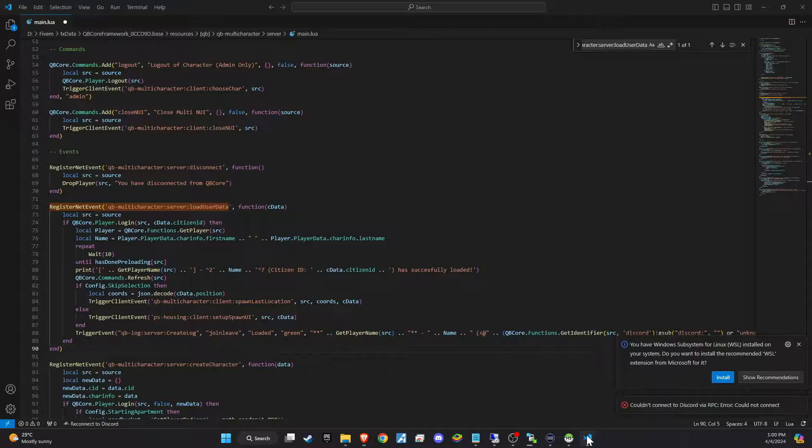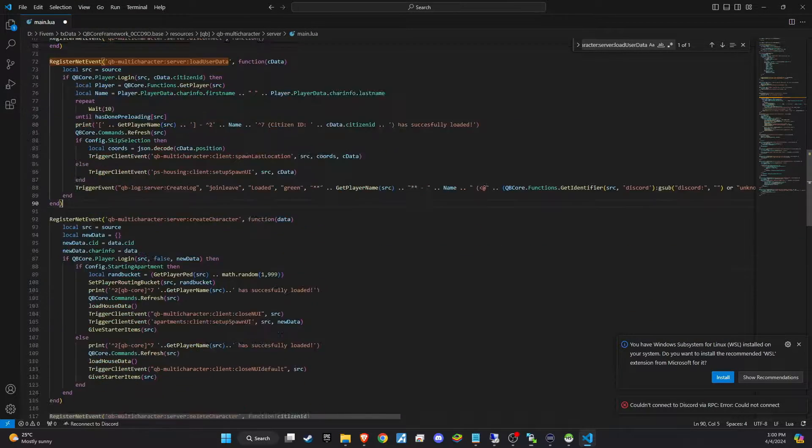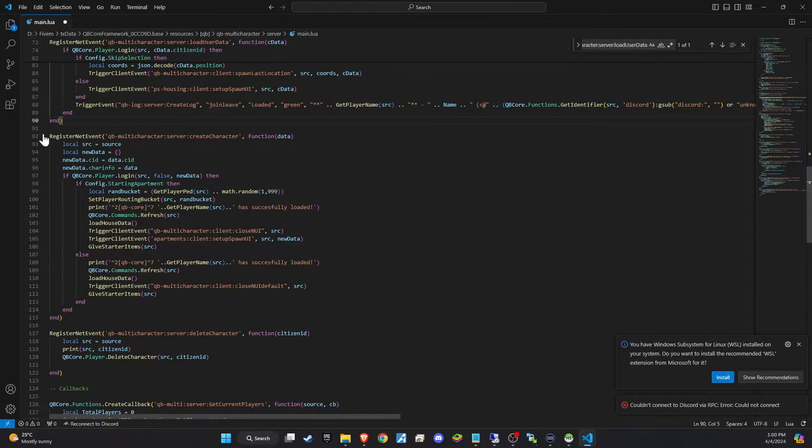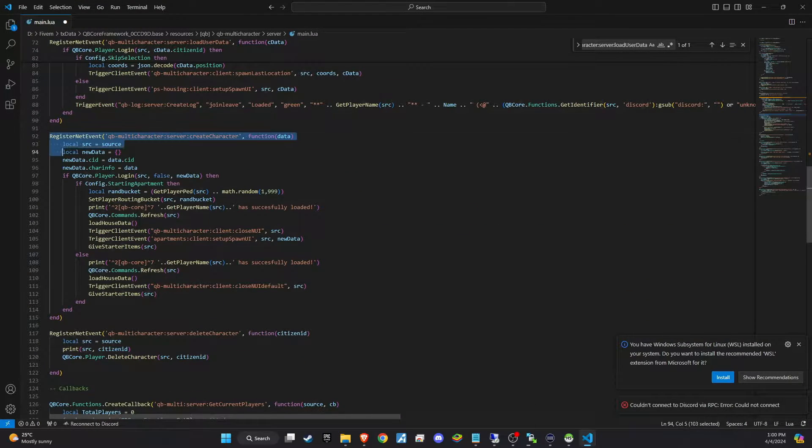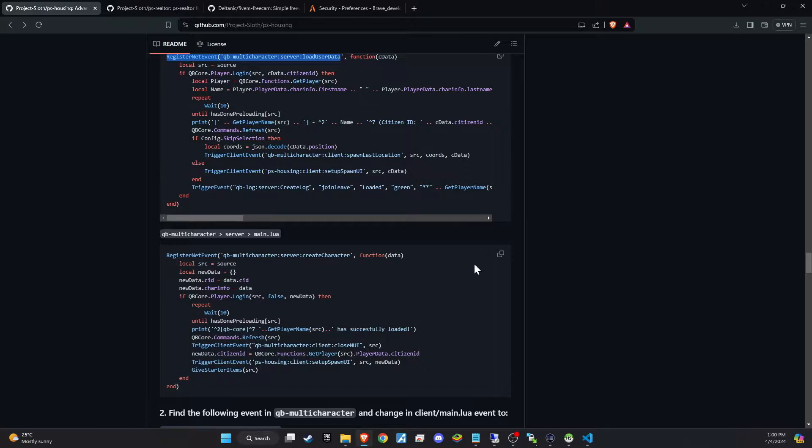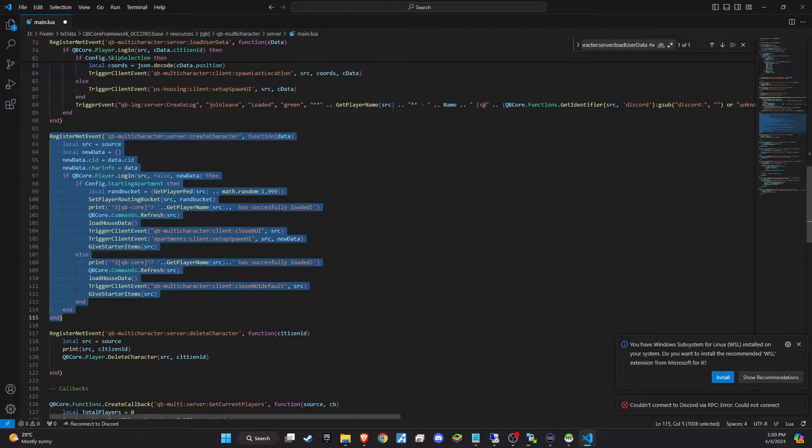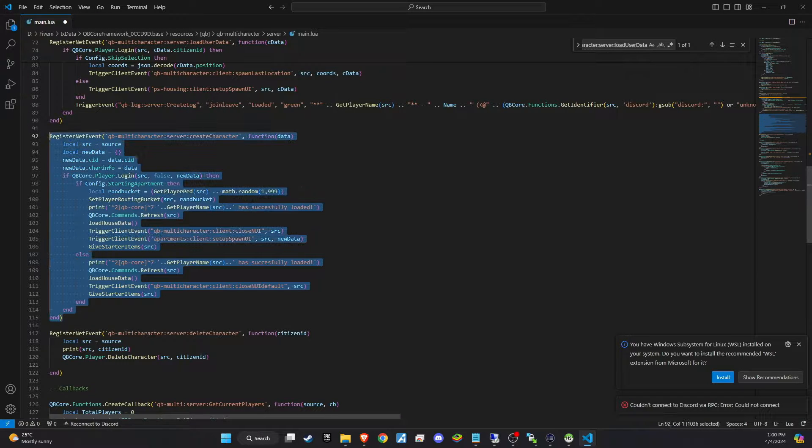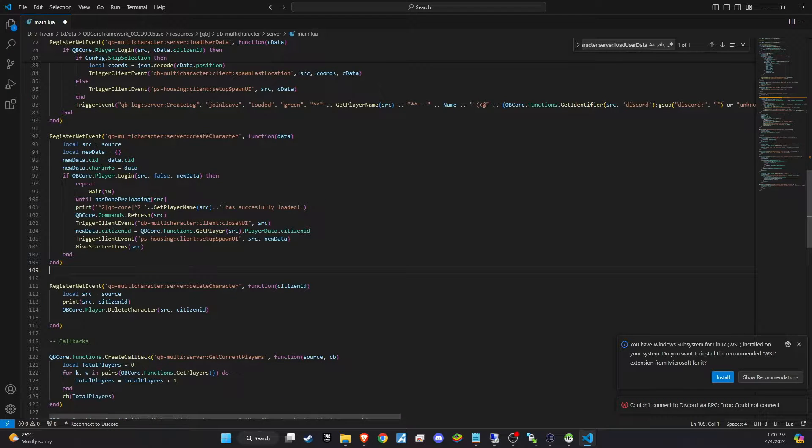The next change to make is directly below the one we just edited. Follow the same process. Copy the complete code segment from GitHub and paste it in, replacing the existing code.